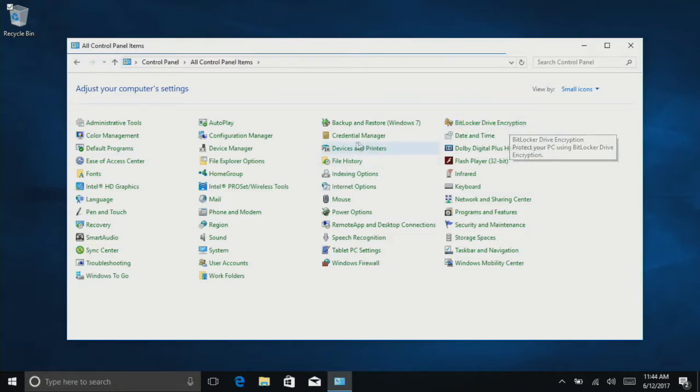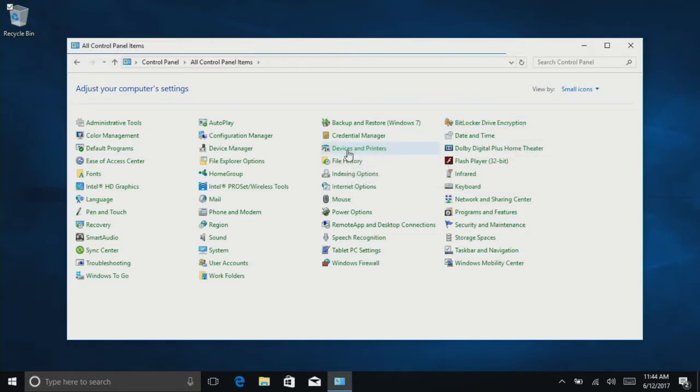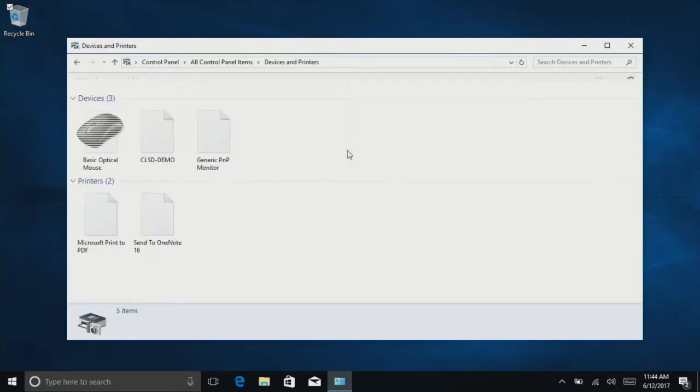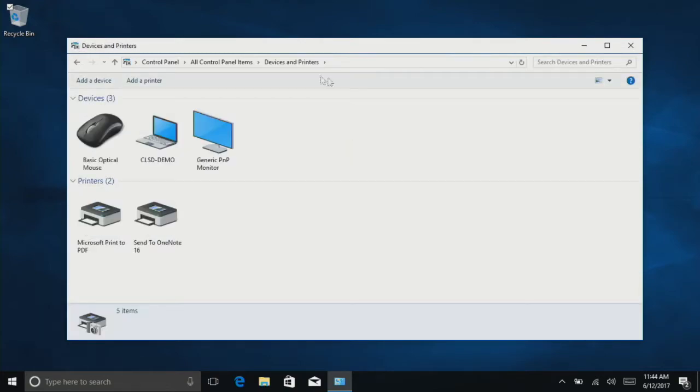We'll see one here called Devices and Printers, so click on that. Then at the top, you'll see Add a Printer.